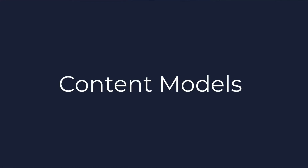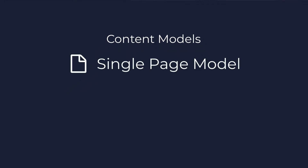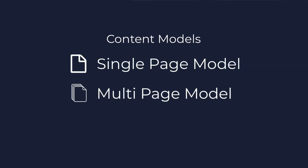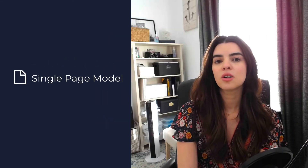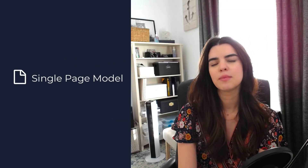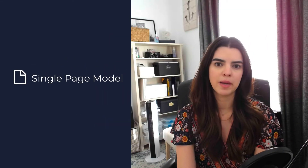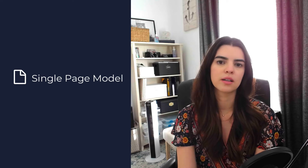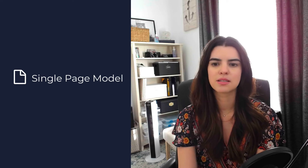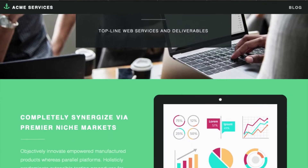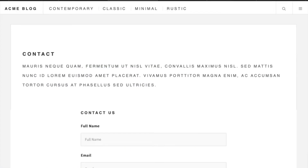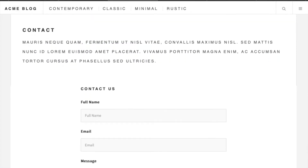We have three types of content models: the single page model, the multi-page model, and the headless data set. The single page model typically is used for one-off pages or landing pages. Good examples of these are a home page, an about page, or a contact page.